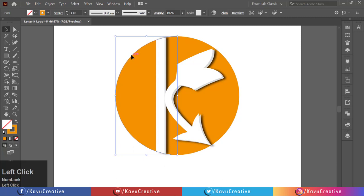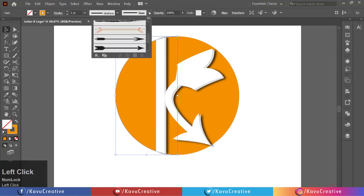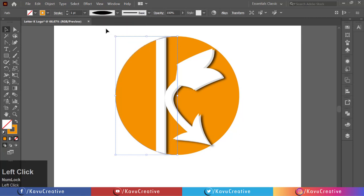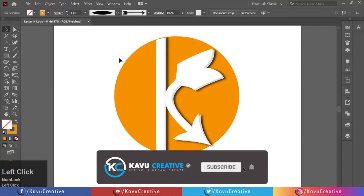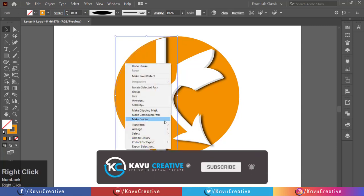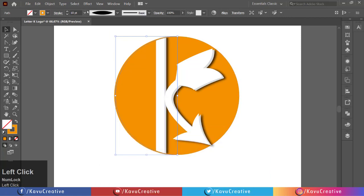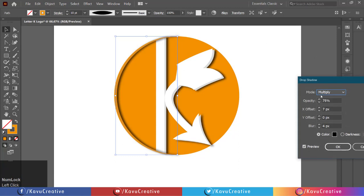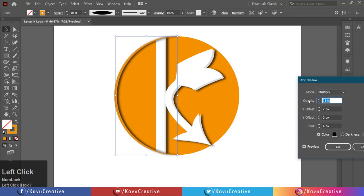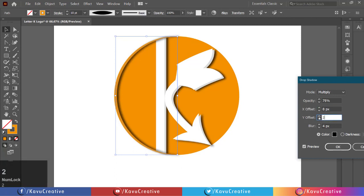Select the left half circle and change its width profile. Change the stroke size. Now select it, go to the Effect menu and click on Stylize, then click on Drop Shadow. Select mode as Multiply, opacity is 75%, value for X offset is 8 pixels, value for Y offset equals 2 pixels, and blur equals 4 pixels.